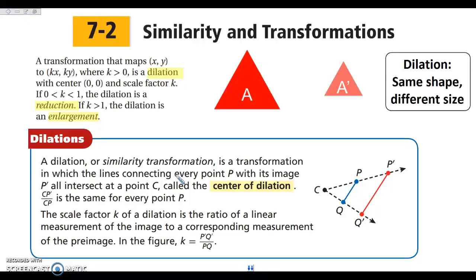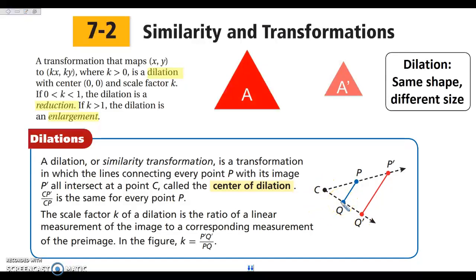Every point gets dilated from a center. If I take segment PQ and dilate it to P prime Q prime, this is an enlargement. Point C is the center of dilation. The distance from C to P prime over C to P gives a fraction, and C to Q prime over C to Q gives the same fraction — just like similarity, all those lengths are proportional. Dilating from C creates similar triangles, and every point is that same proportional distance from the center.